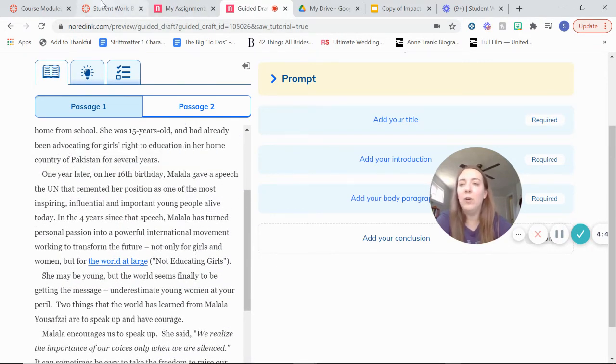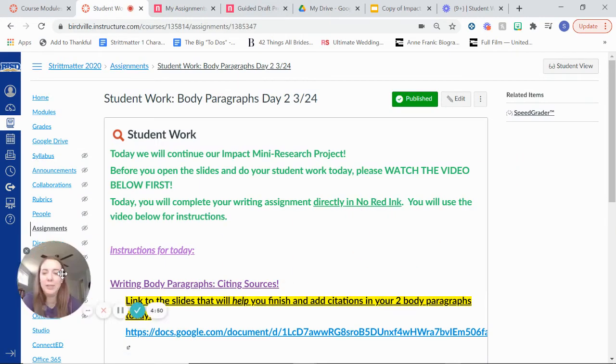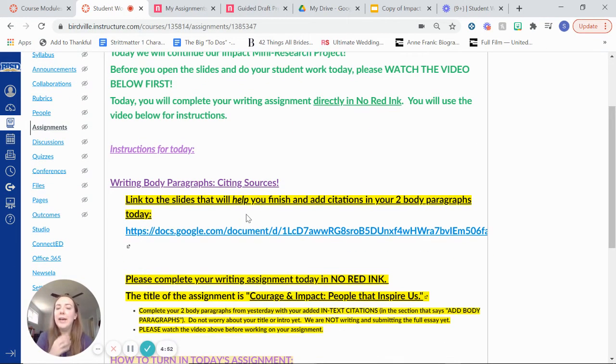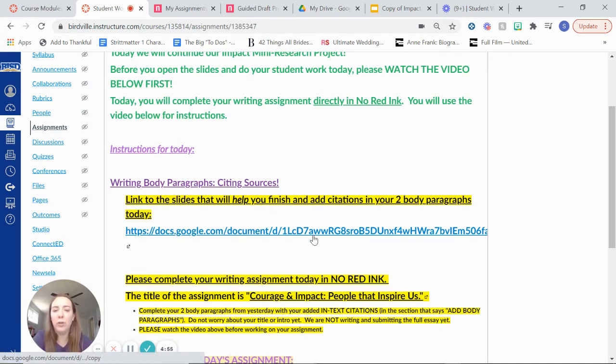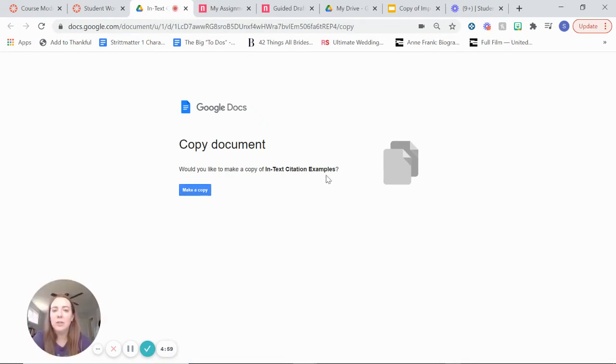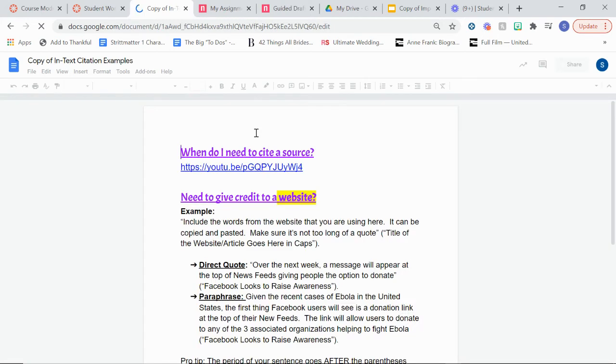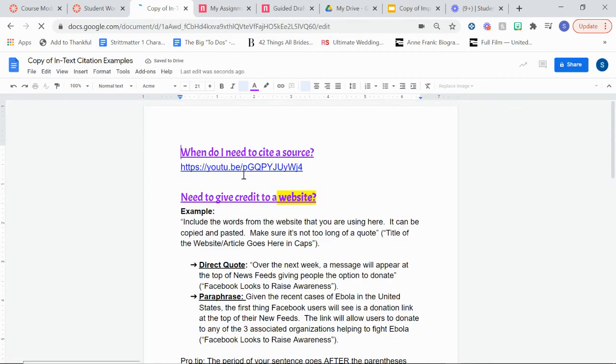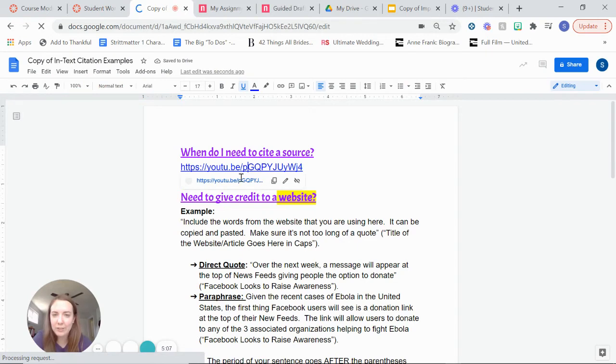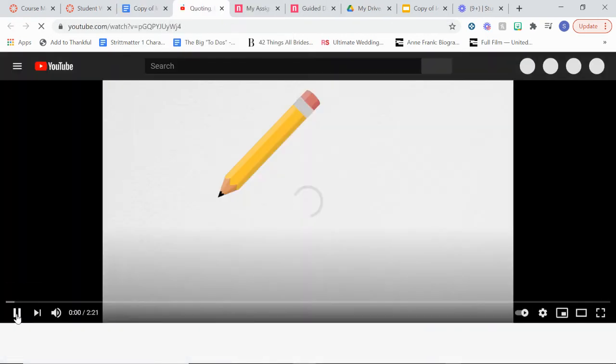If you're like, OK, this is confusing. Panic, panic. Please don't check it out. If you scroll down again, you're doing all your work in NoRedInk today. But there is a helpful document that will show you guys how to do some of these. This is in-text citation examples. I'm going to click make a copy. If you guys want to have a review of like, OK, I'm really confused. When do I actually need to cite a source or give credit? There is a YouTube video at the very top of this document that you guys can watch.